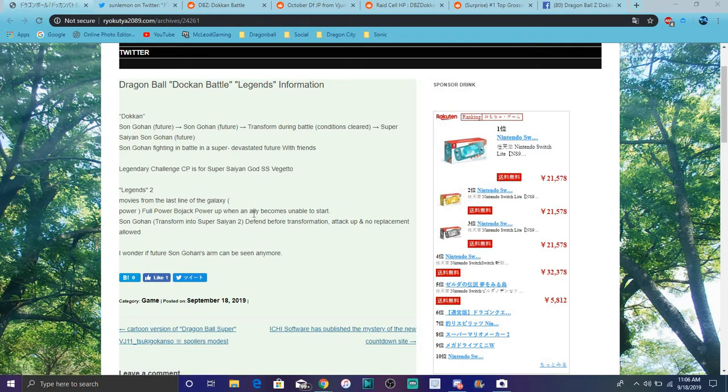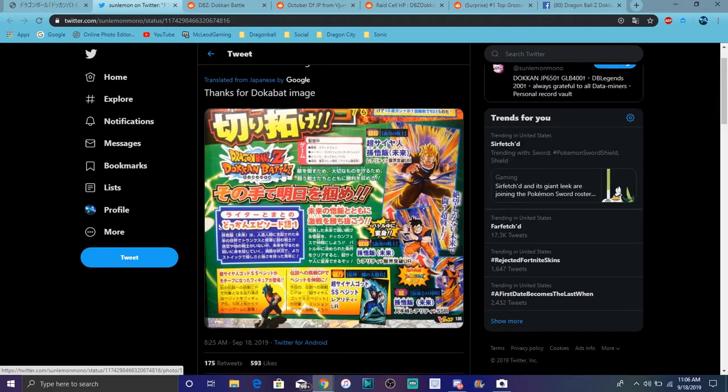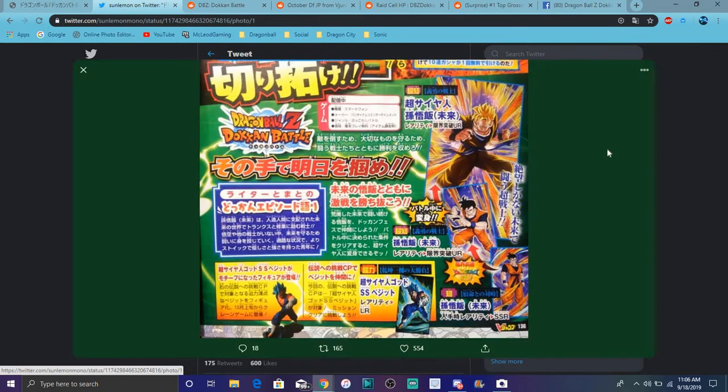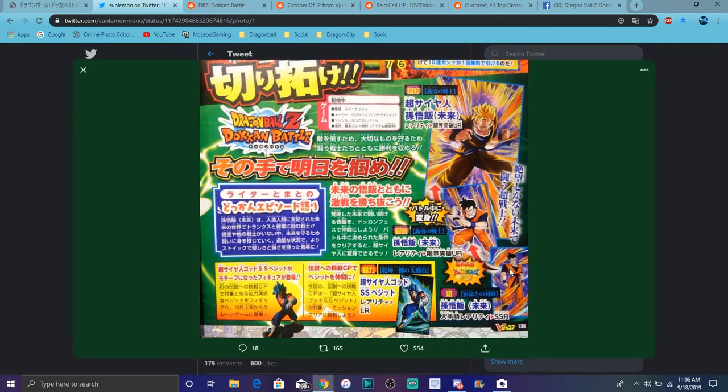So yeah, we did actually finally get some news about that. We do have some new Legends news right here as well. Full Power Bojack and Super Saiyan 2 Gohan are coming. So basically they're doing the Bojack movie stuff. This is actually the full image right here. If I can look, yeah, put it up here.